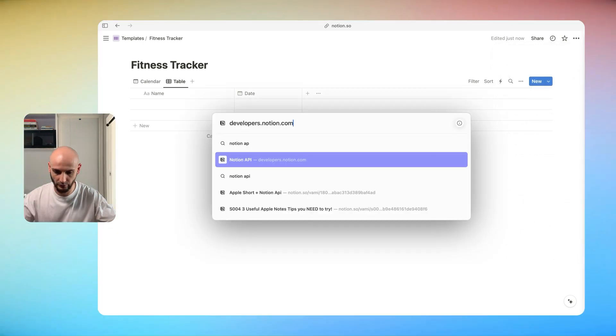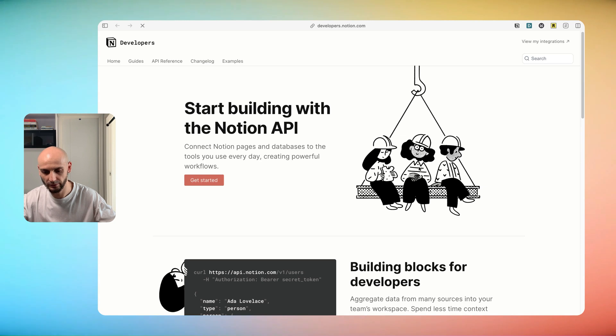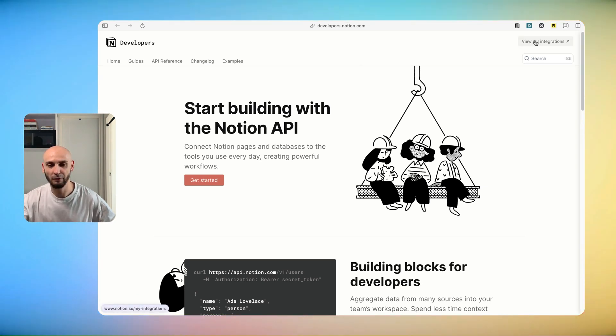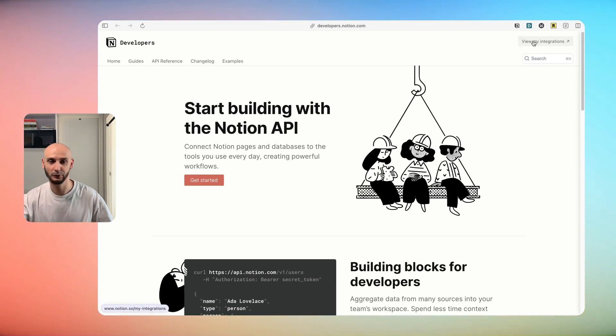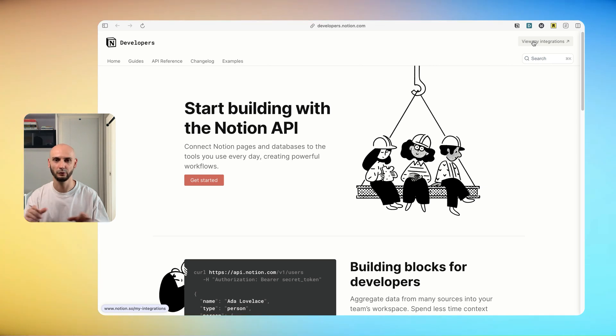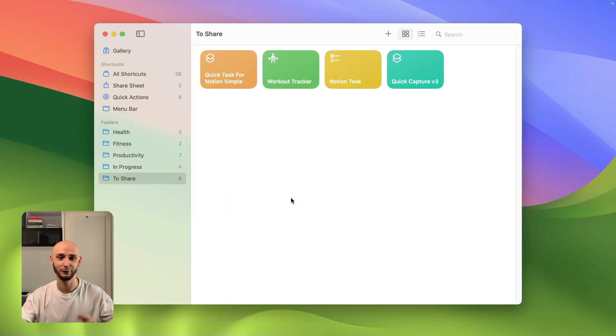You can check it up. You go to this website and you will set it up and then you're ready to go. But once again, I will link everything. You can check it up.